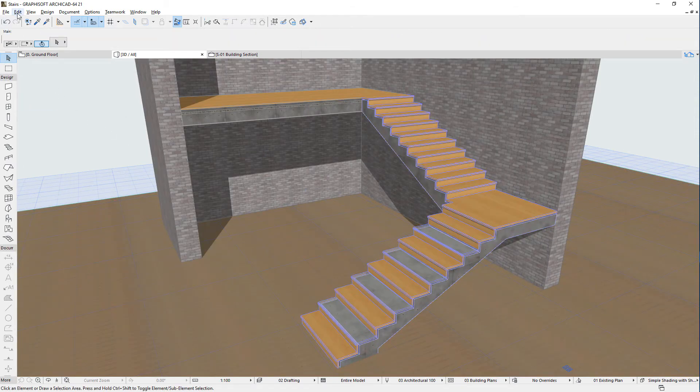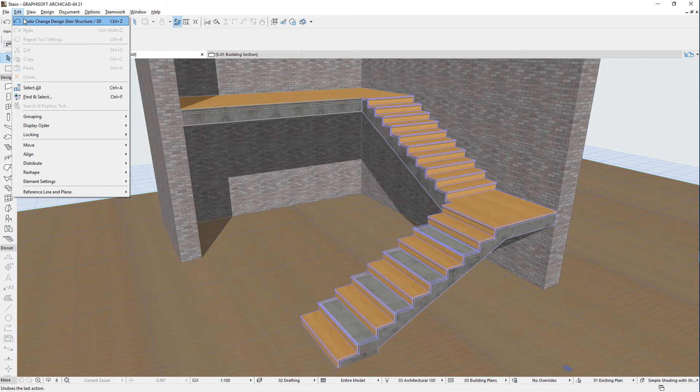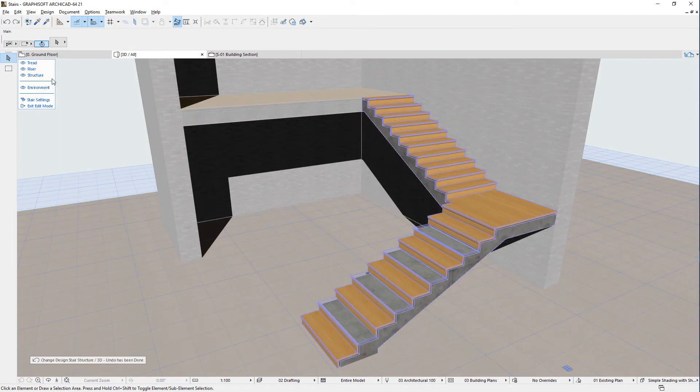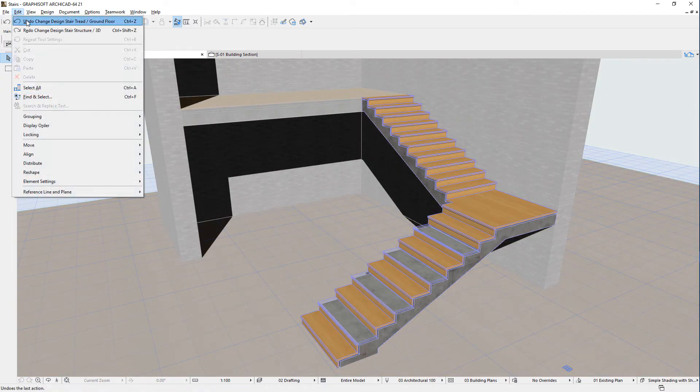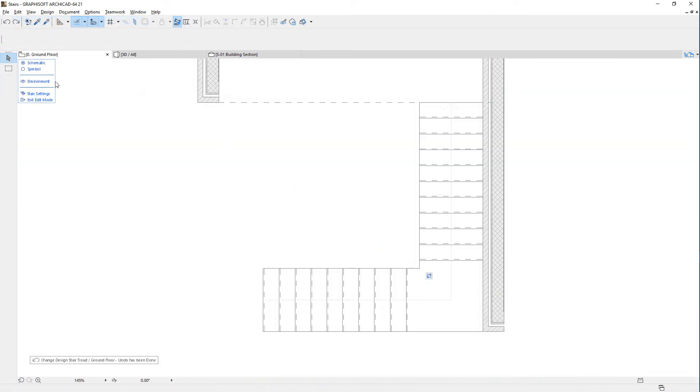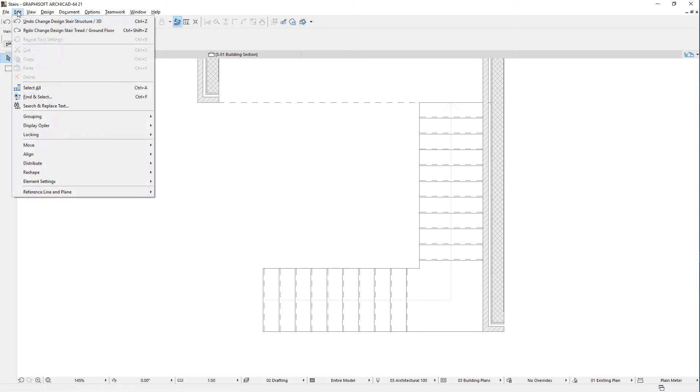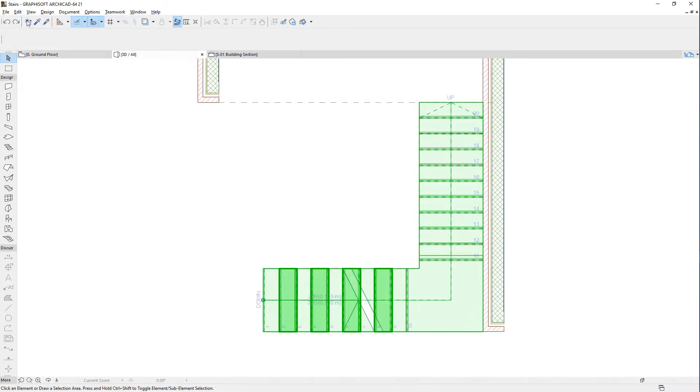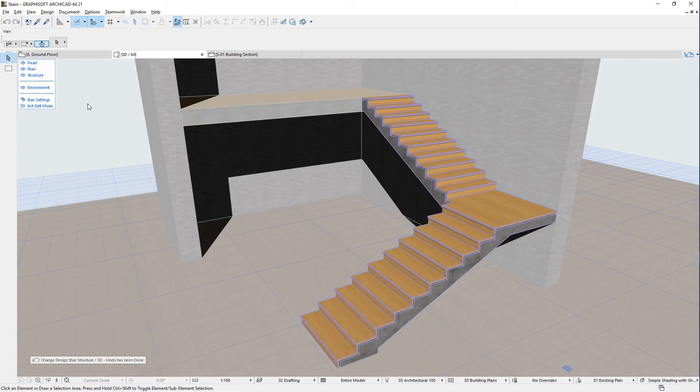Starting from ARCHICAD 21, every single modification within the Edit Mode is stored as a separate step in the Undo Queue. This means that modifications can be undone individually, one at a time.